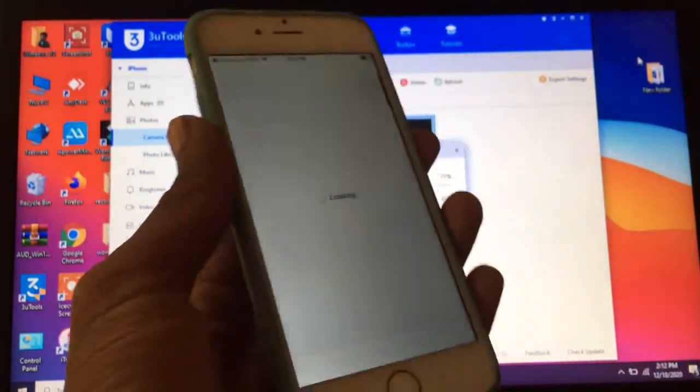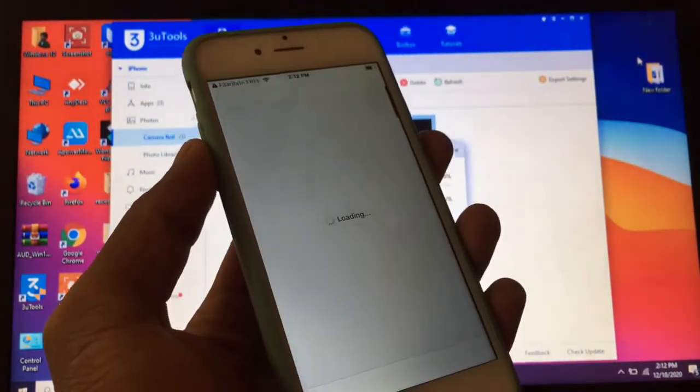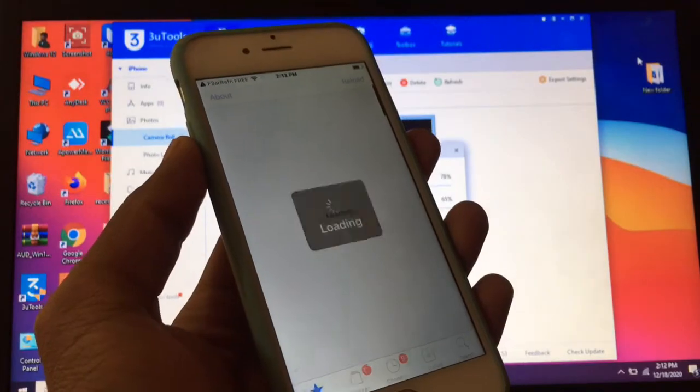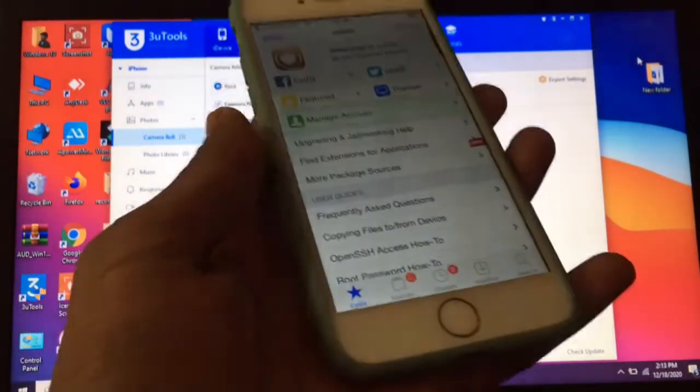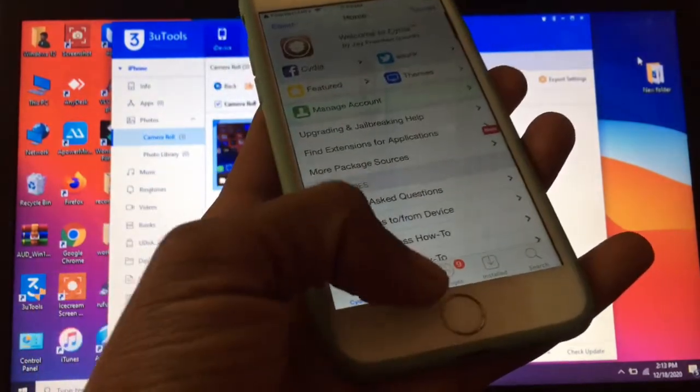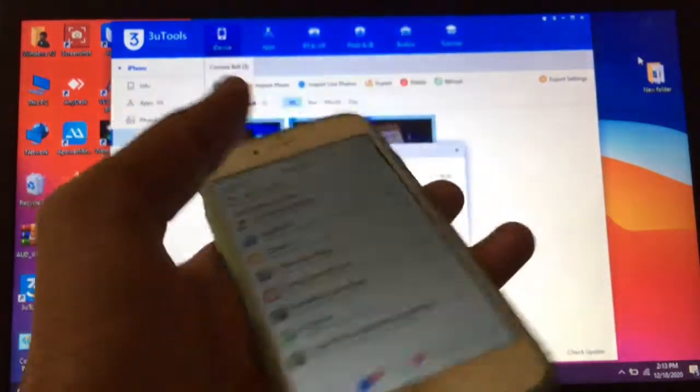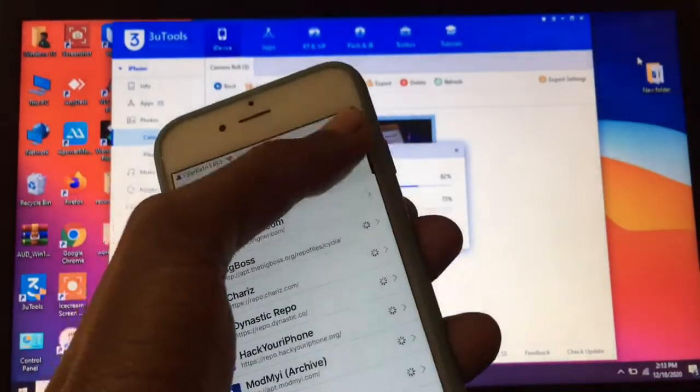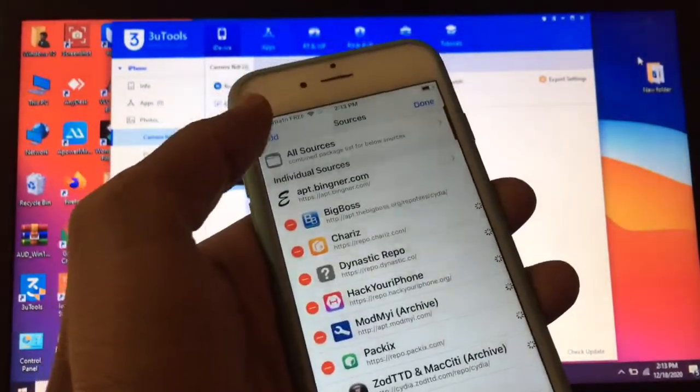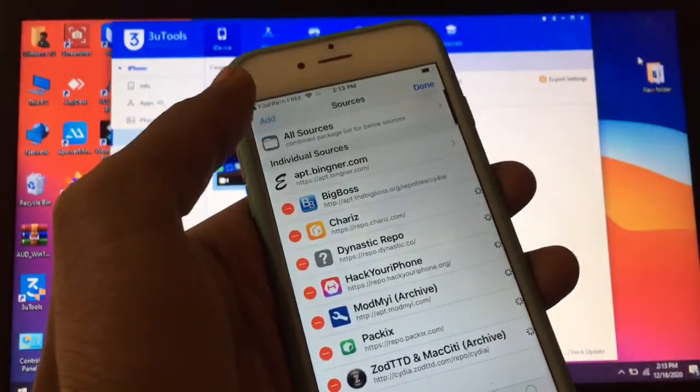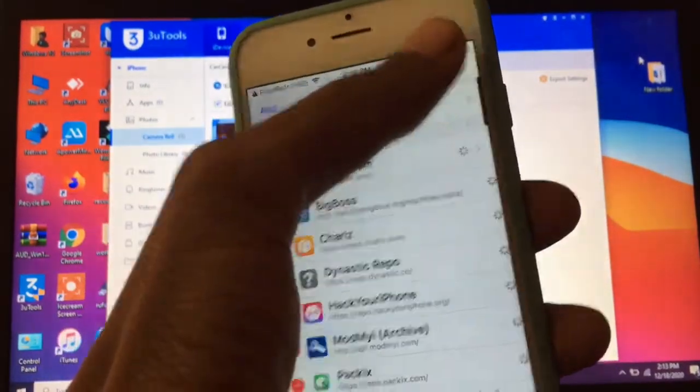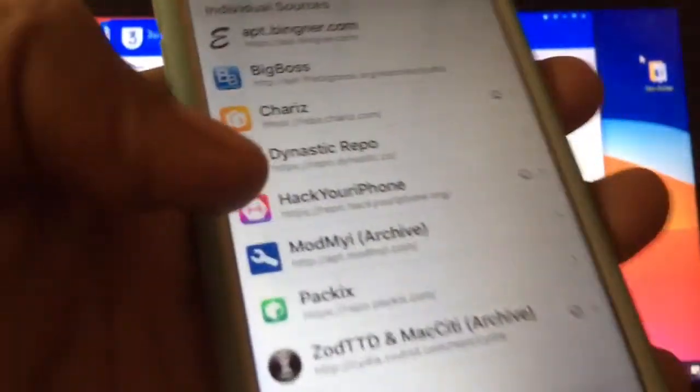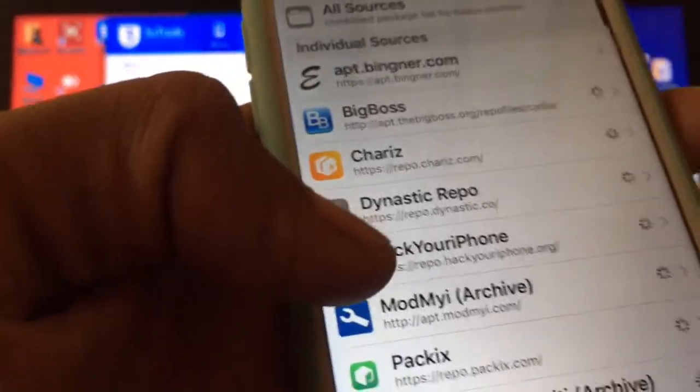First of all, you need to jailbreak your iPhone and install Cydia. Then open Cydia and tap on sources. You need to add the repo, so tap on edit, then tap on add. Here it is, I have already added.